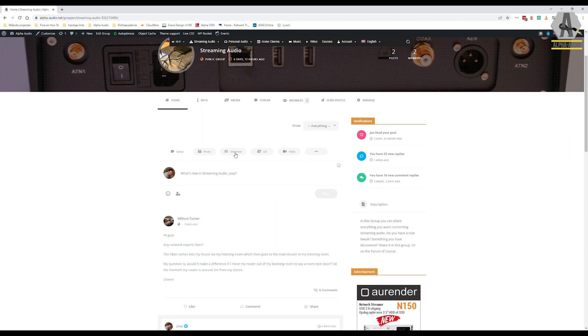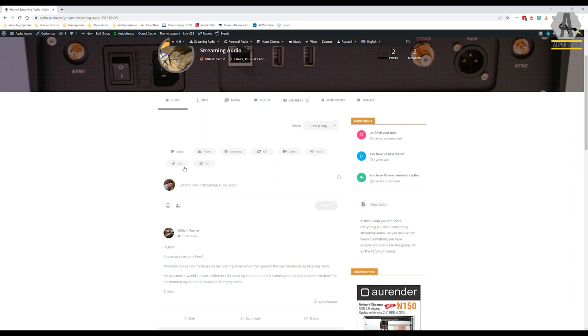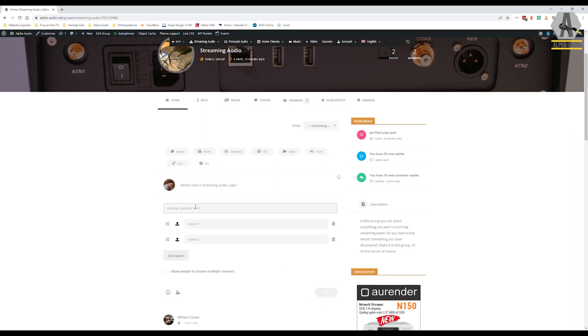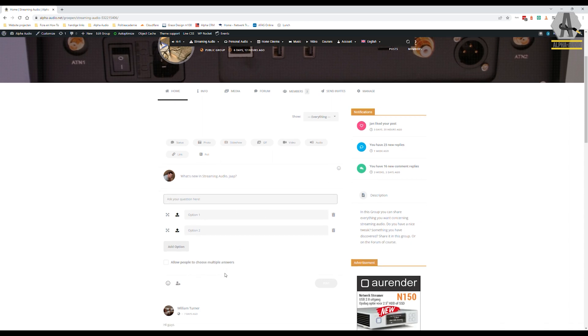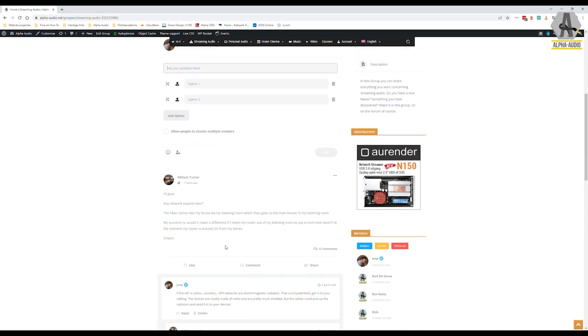You can see here you can share photos, slideshows, GIFs, videos, a link to stuff, or you can create a poll. Anything you want. So that's the group page.